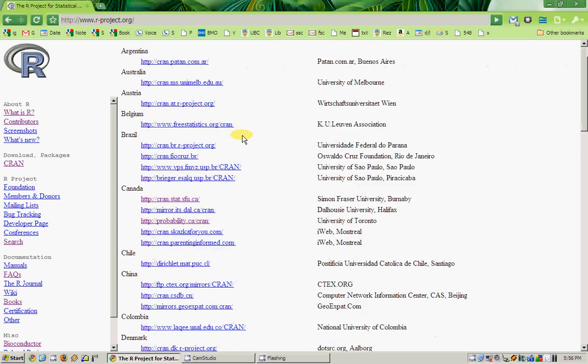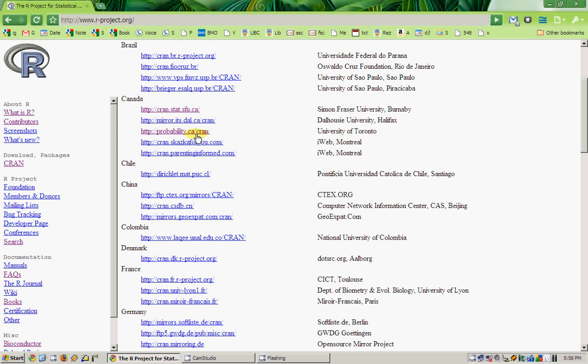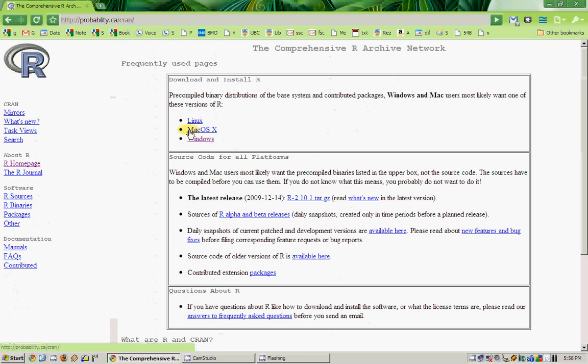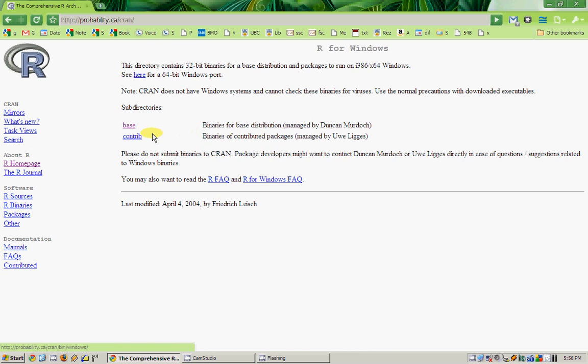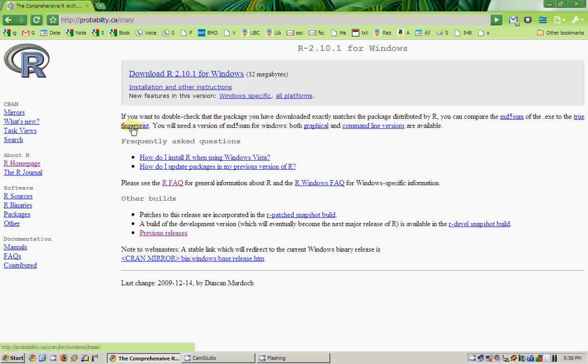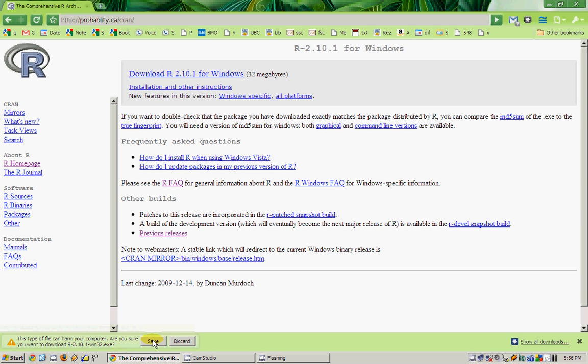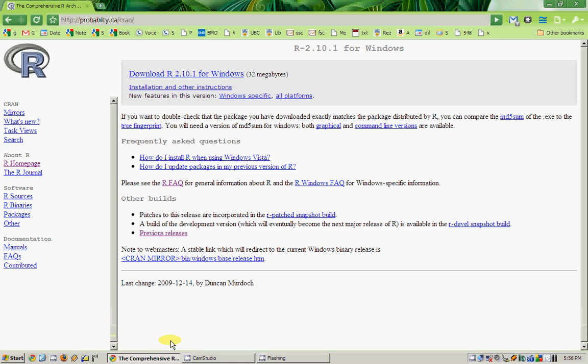Select any server close to you, go to your system name, then go to base and download R. I don't need to download it anymore since I already have it.